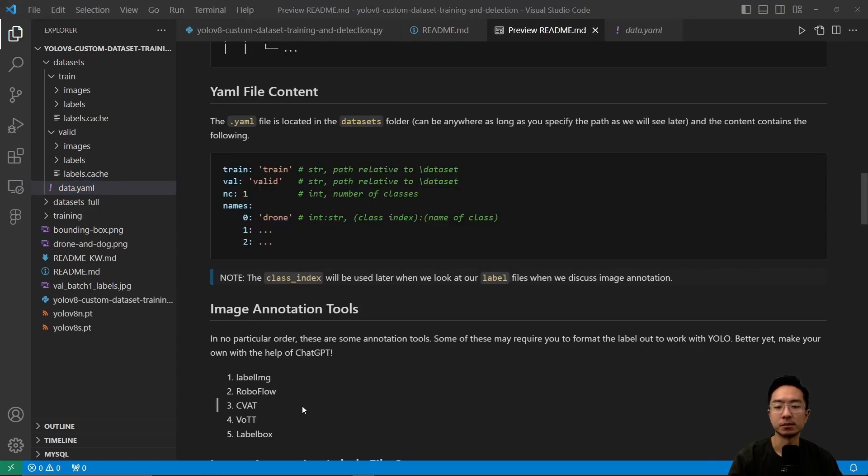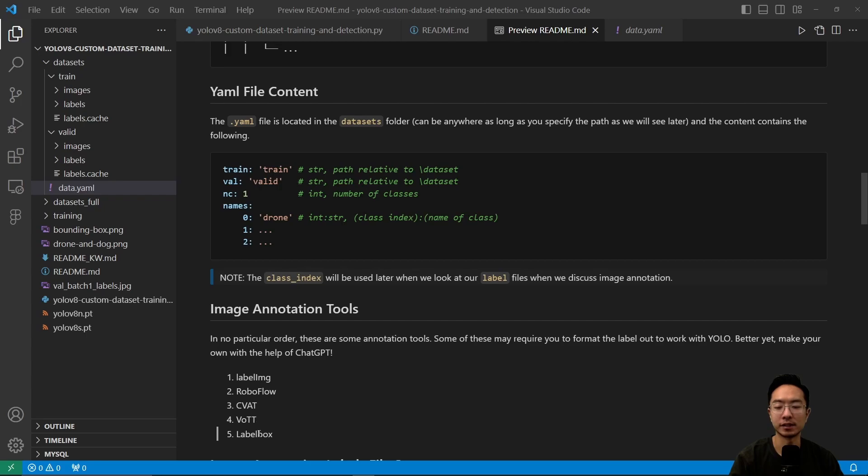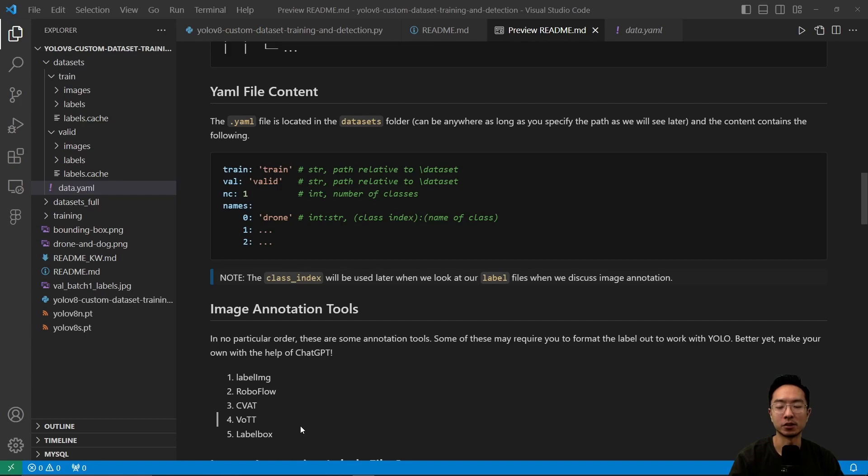These are some image annotation tools you can use to annotate your dataset: LabelImg, Roboflow, CVAT, VOTT, and Labelbox. For my case, since I got the drones dataset pre-labeled, I don't need to label it. You can also create your own annotator using ChatGPT for a more customized approach.